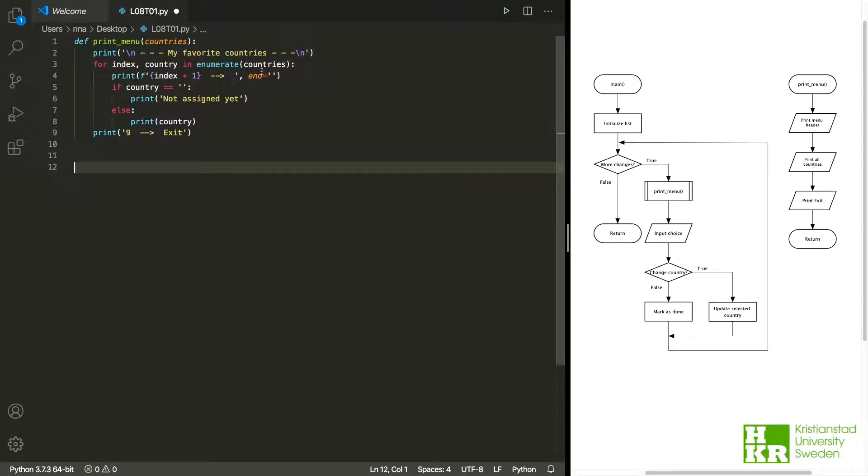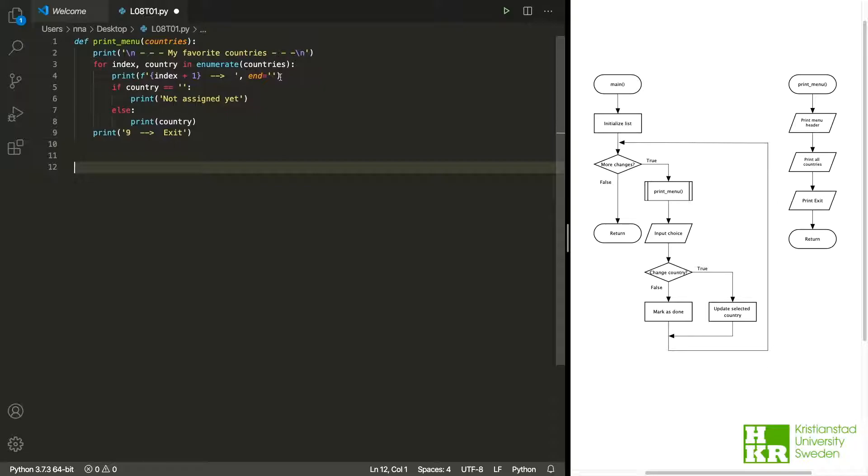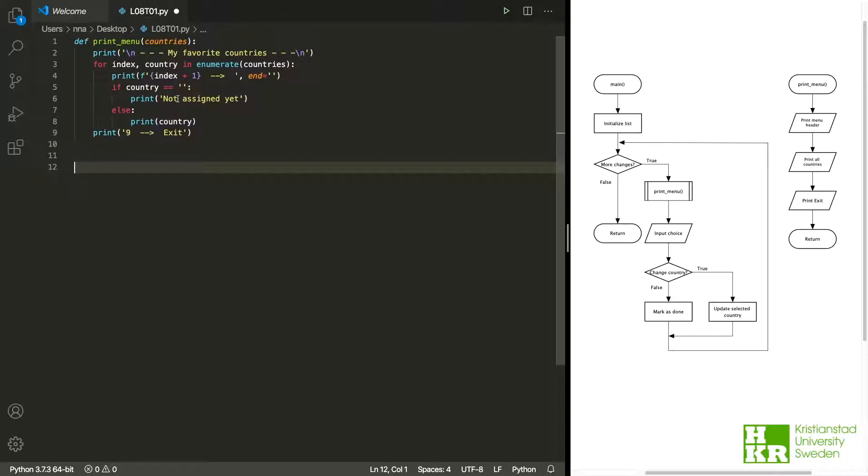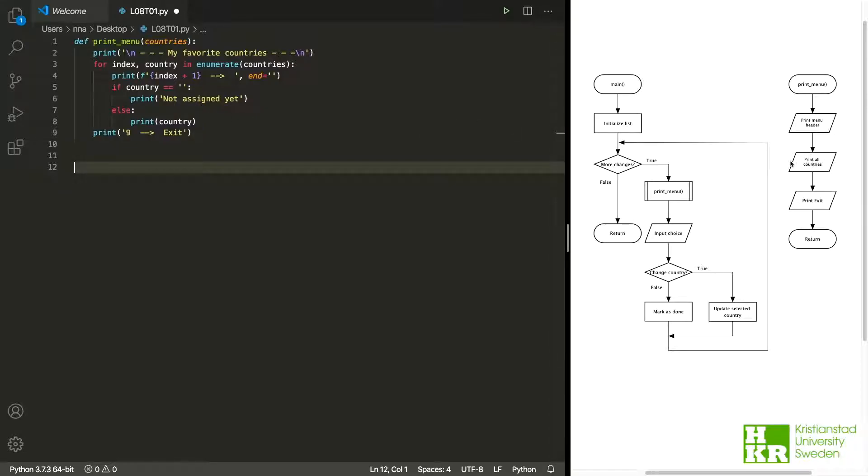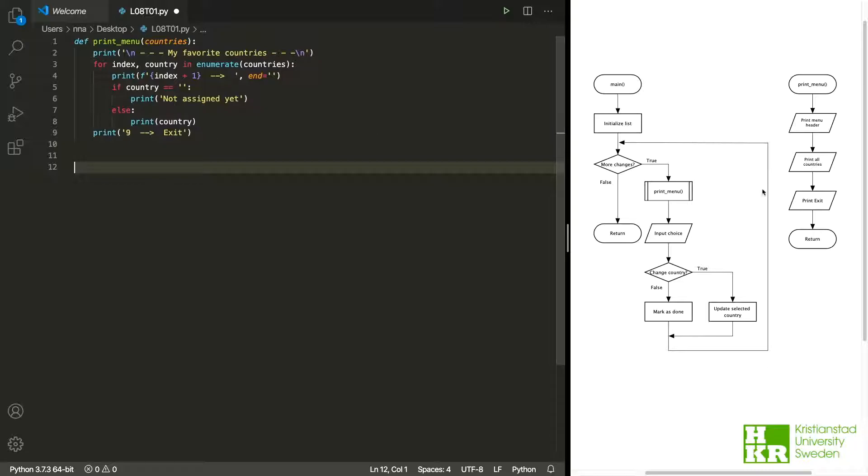And then we see that we don't end the line. So we print a number and then we don't end the line. Instead, we print either 'not assigned yet' or the country that is on that index in the list. So if we haven't given a country yet, it will print 'not assigned'. Otherwise, if we have stored a country at that index in the list, it will print country. For this here, we actually needed to write a lot of code. The last bit here is that we print the exit so that user knows that they can exit our script.